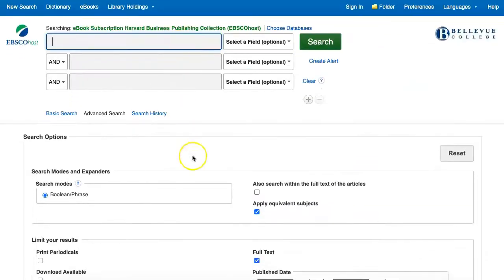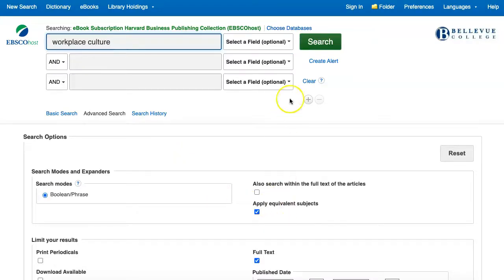At the top of the page, we'll enter the terms Workplace Culture to find books about building a positive culture. Once ready, click the green search button to see the results.